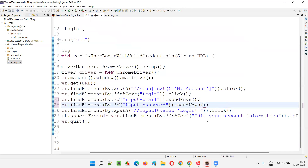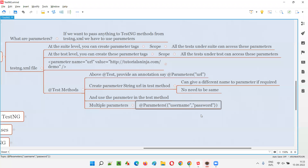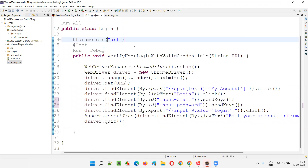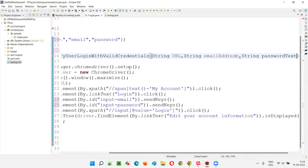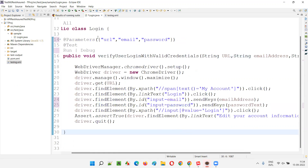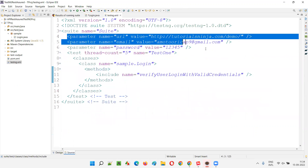To receive multiple parameters, I need to update the @Parameters annotation with curly braces containing both names: {'email', 'password'}. When there is only one parameter, curly braces are not required, but for multiple parameters you must use them. In the method signature I'll add String emailAddress and String passwordText, then use emailAddress in the email sendKeys call and passwordText in the password sendKeys call.